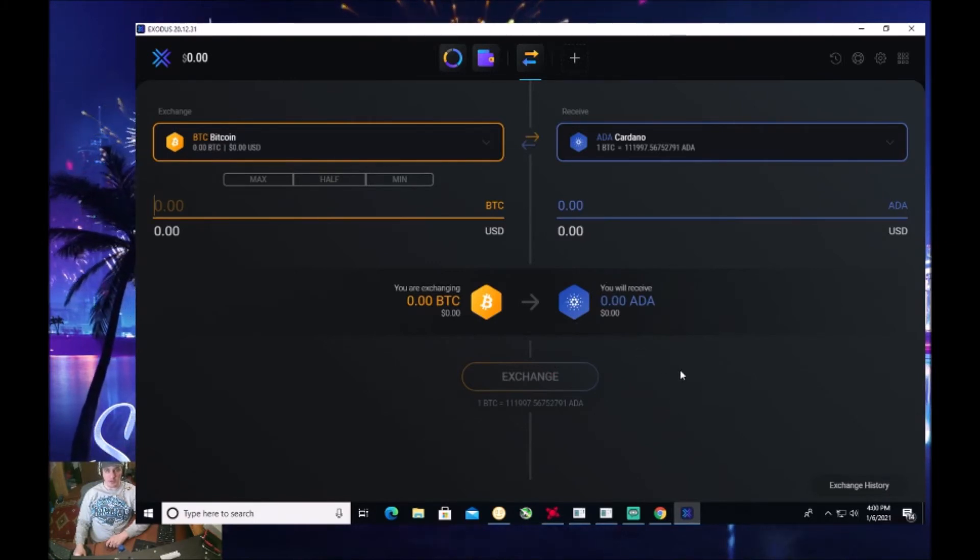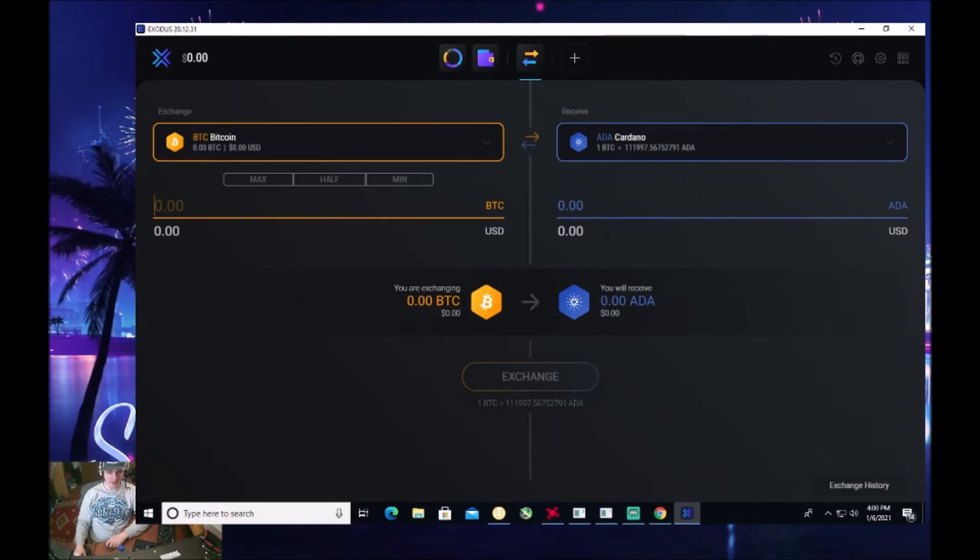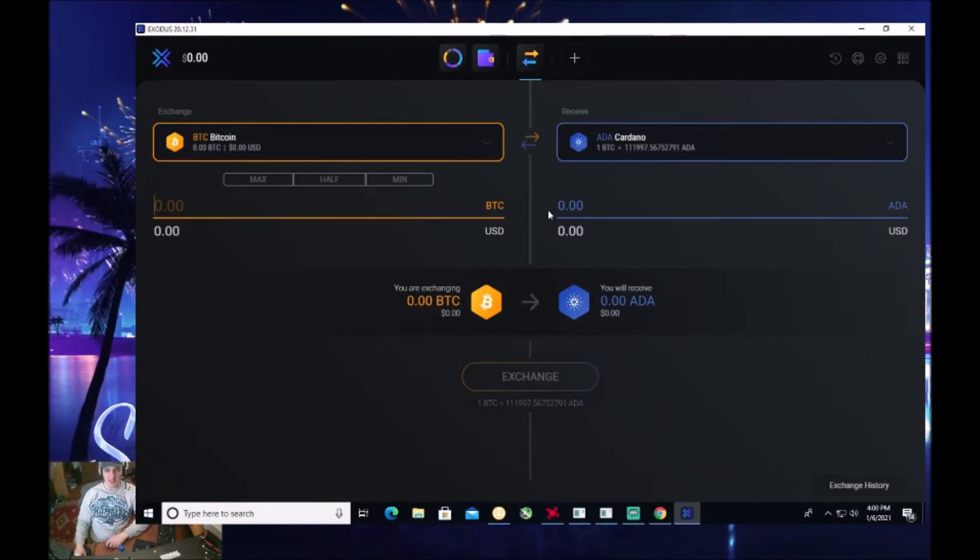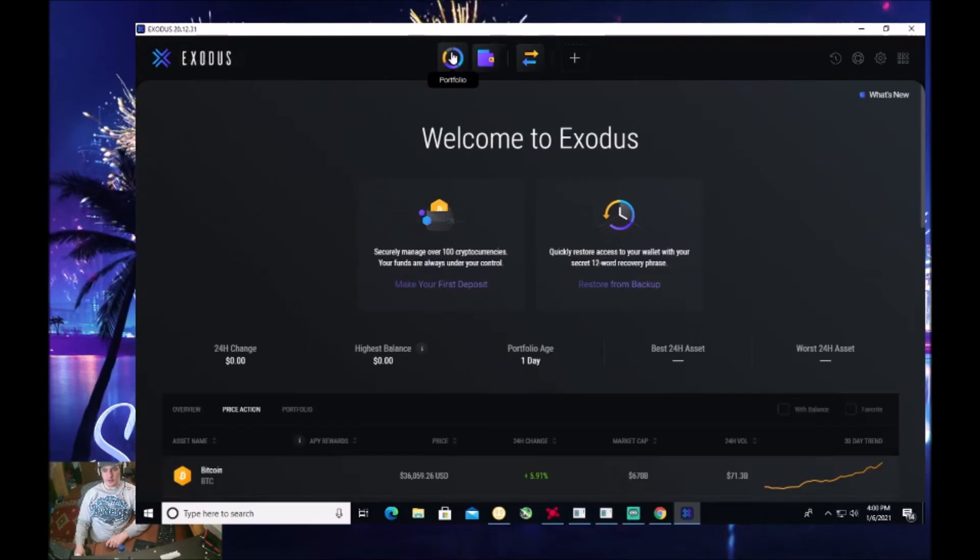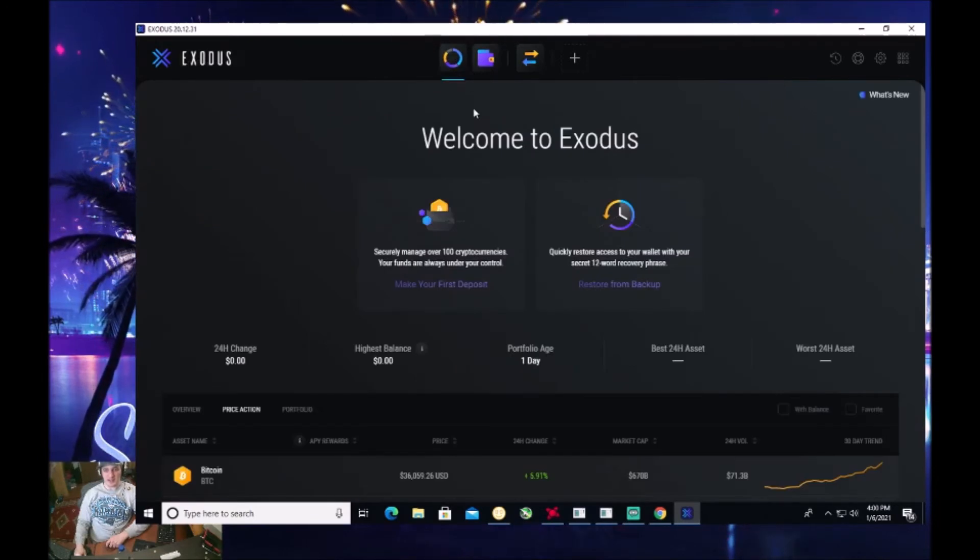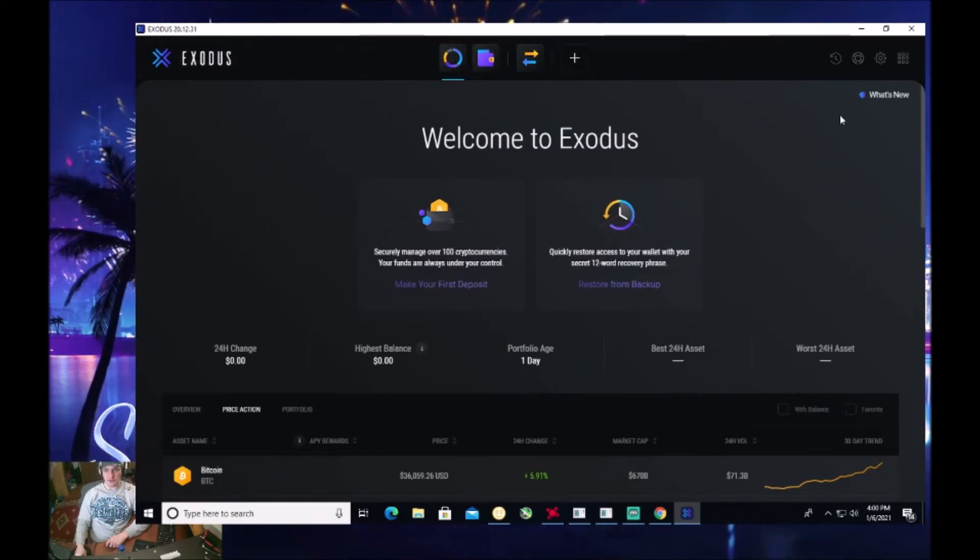So that's another really cool thing. It does have a small fee associated with it with exchanging, but it's worth it because it's all within the app. So that's why I like this Exodus wallet.